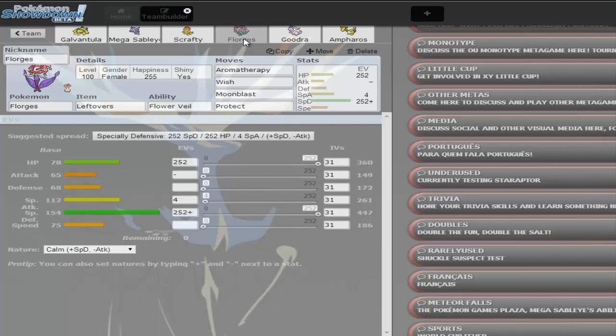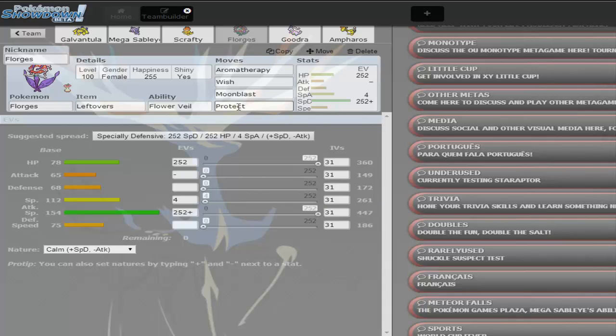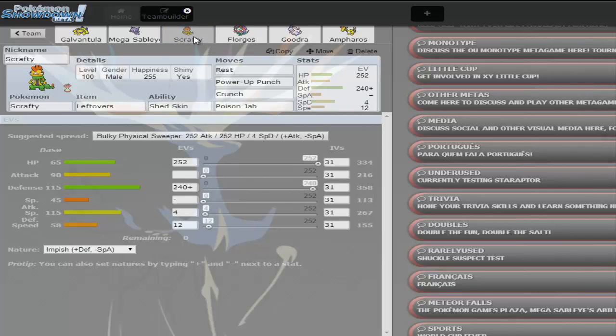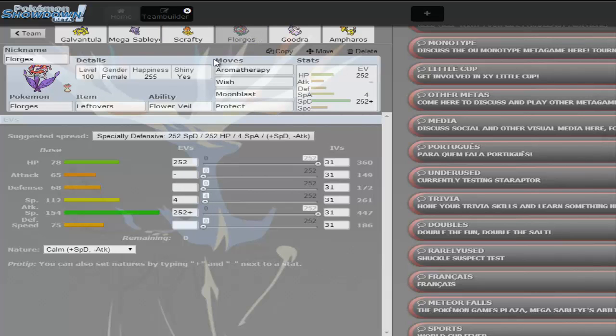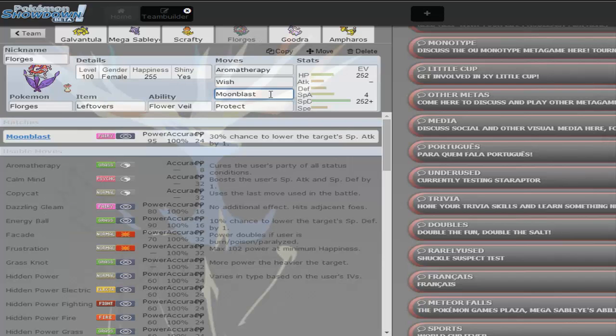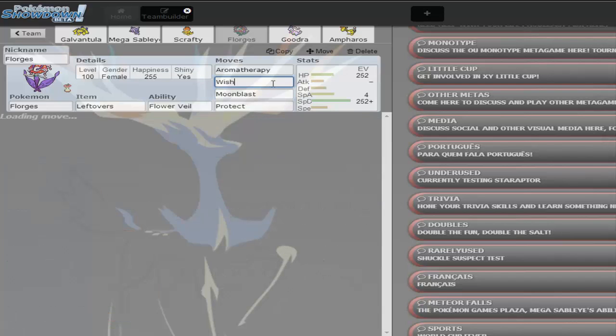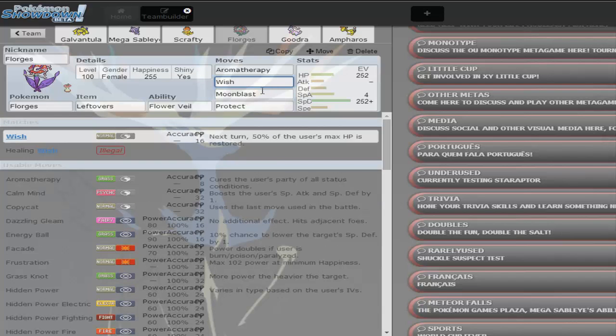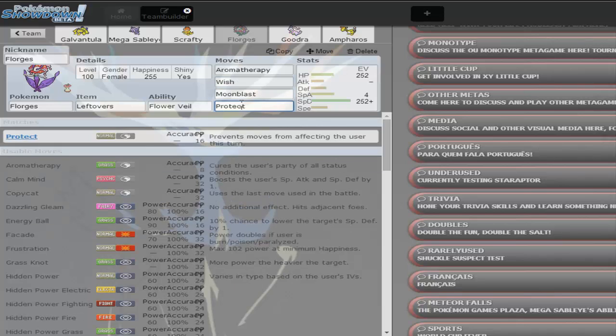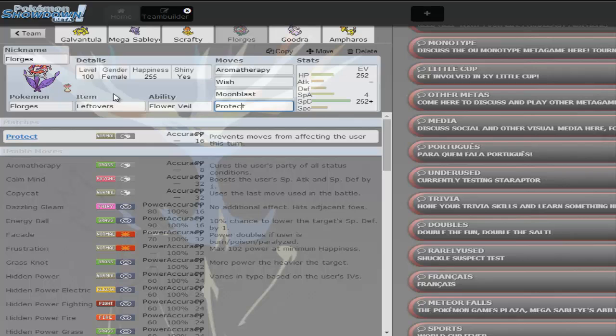I'm gonna have this Florges with Aromatherapy, Wish, Moonblast and Protect. And this has Leftovers as well. So I put Leftovers on this just to get off some HP when I wish and then Protect. This is from my old UU team as well.